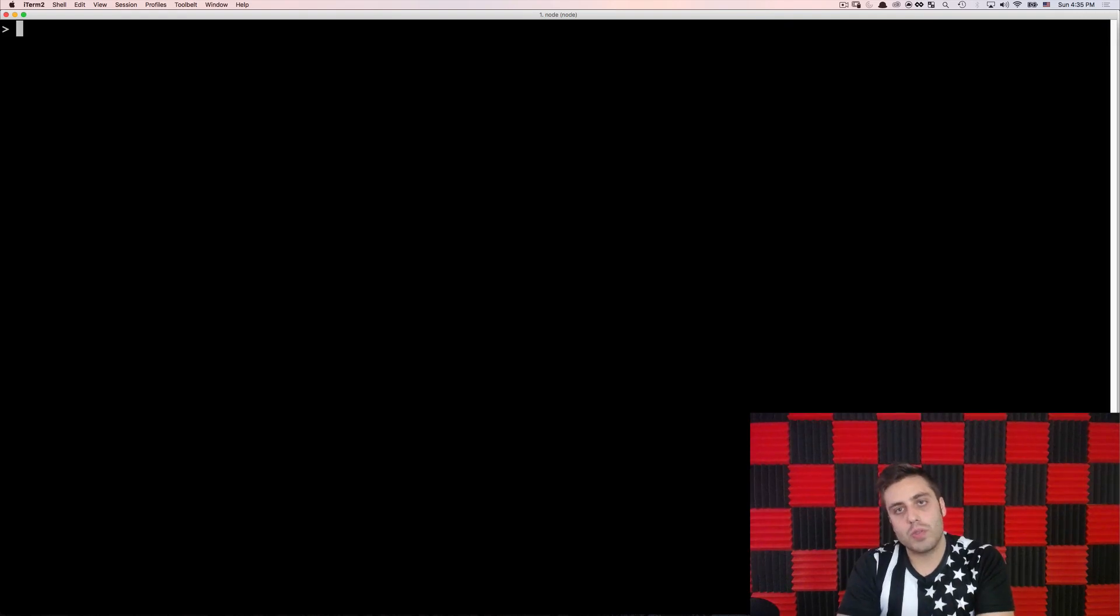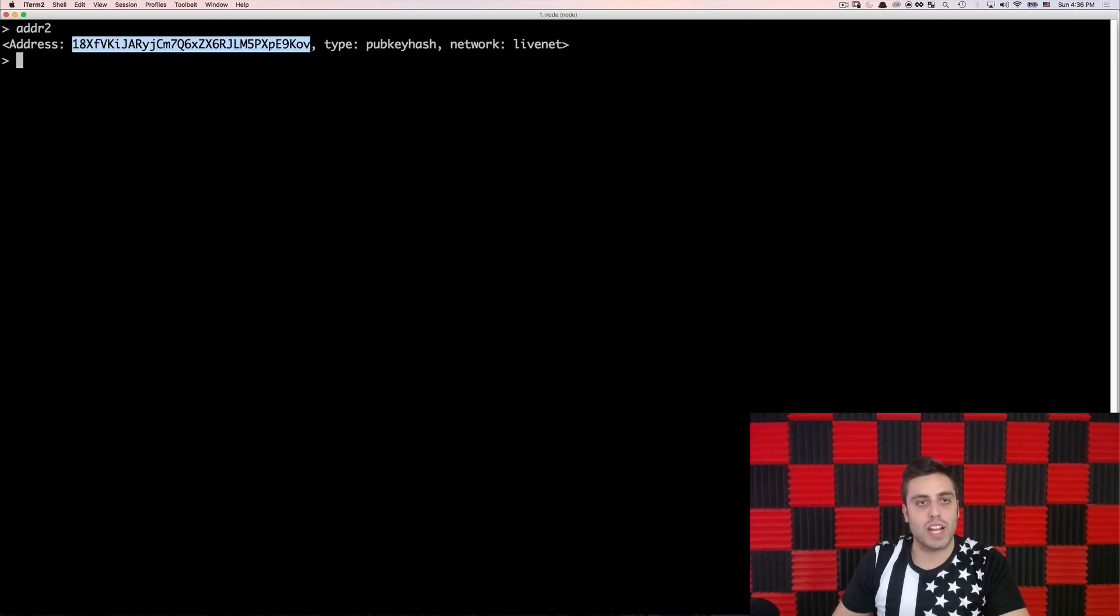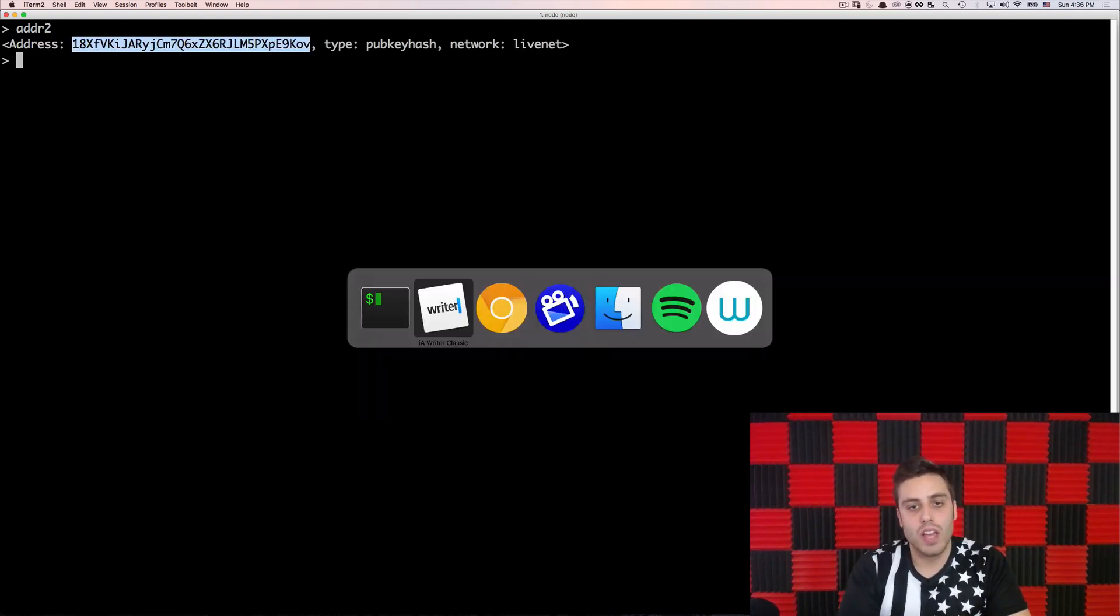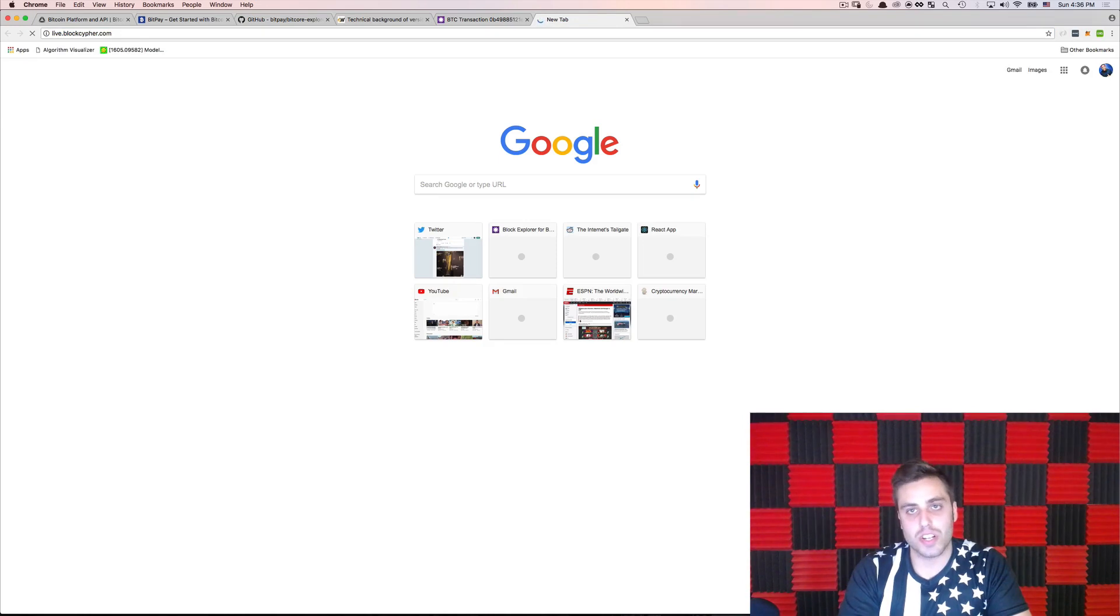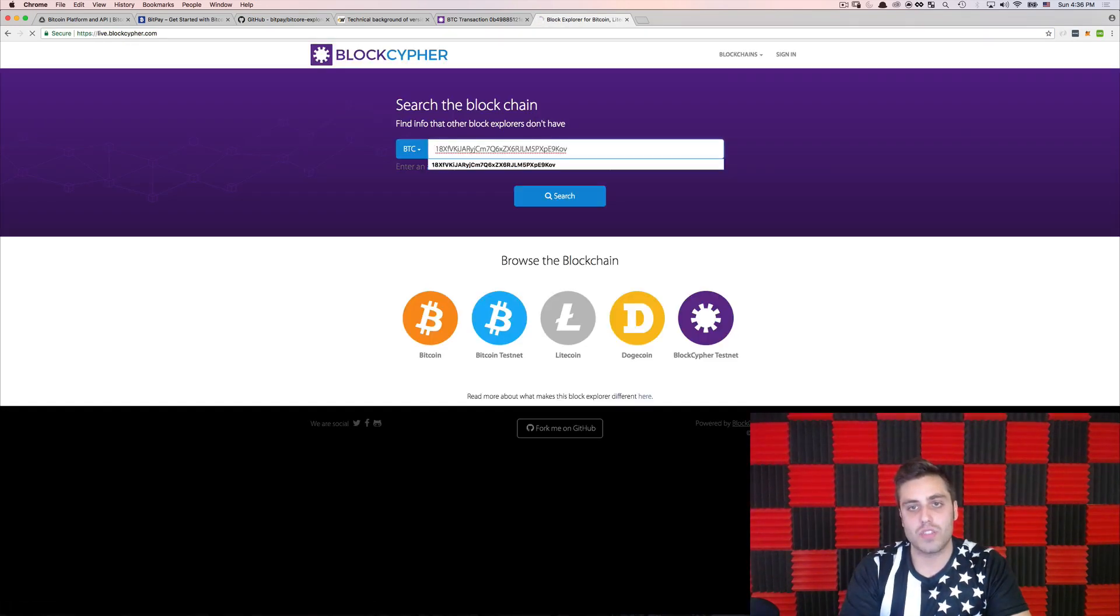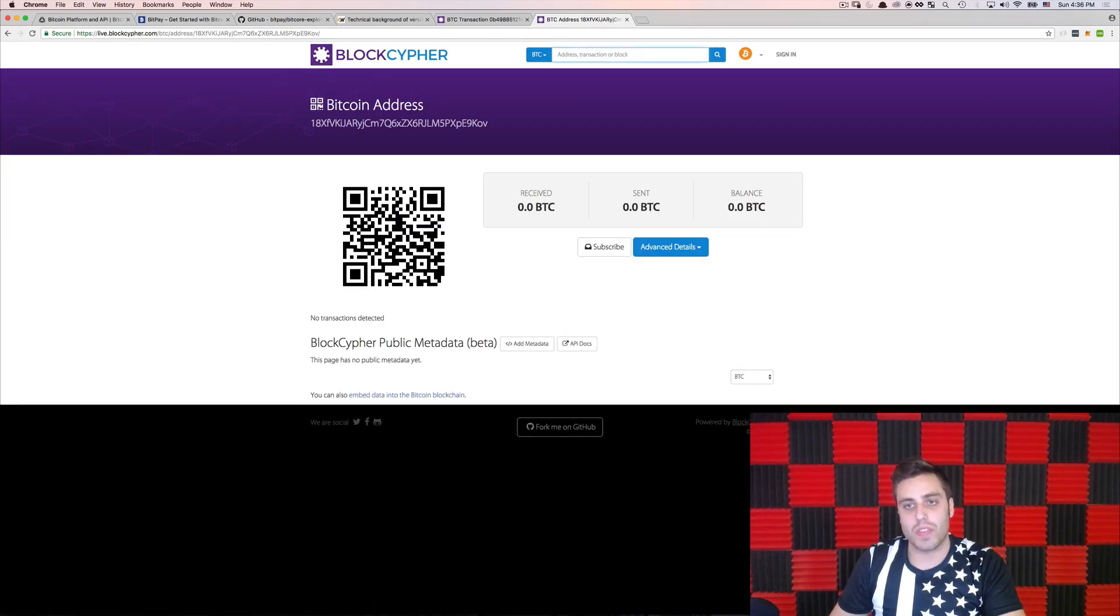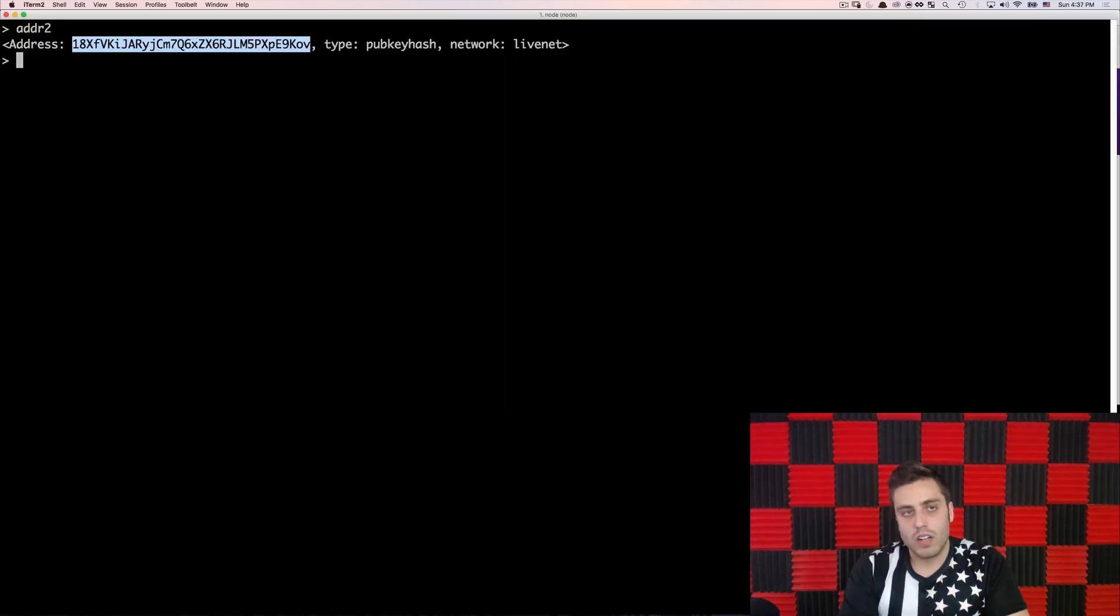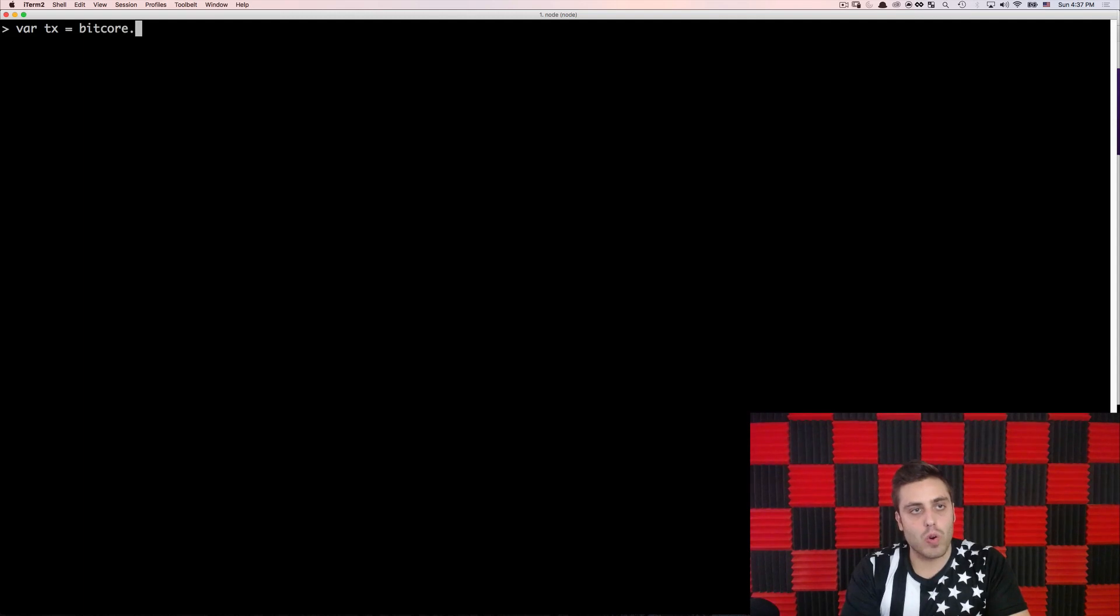So now I'm going to send this Bitcoin to a different address. And I have a variable adder to that I have a new address that I generated. And if we go to our blockchain explorer, we could see that this address has never been used. There's no transactions associated with it.